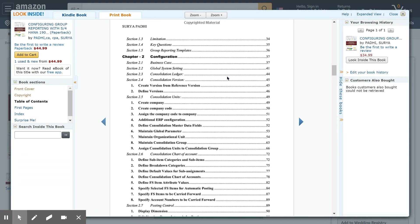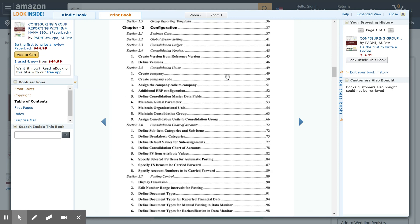Section 2.3 talks about the consolidation ledger. Section 2.4 talks about configuring the version. Section 2.5 talks about the consolidation unit and also covers the integration between the ERP company code and the consolidation unit. Section 2.6 talks about consolidation breakdown categories, sub-items, and how we are going to map the operational chart of accounts to the consolidation chart of accounts.